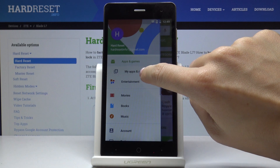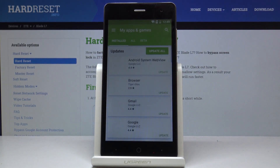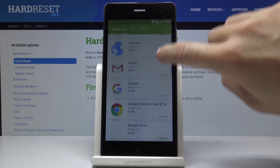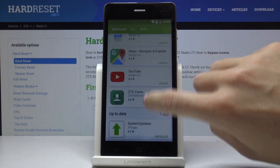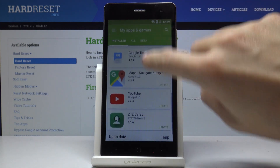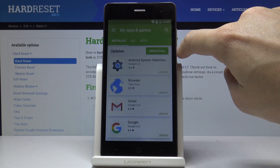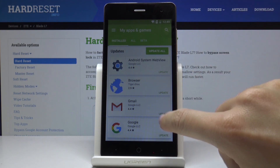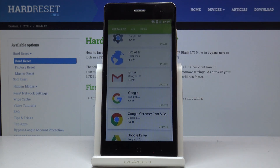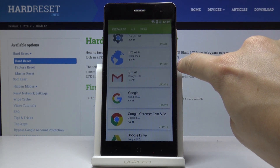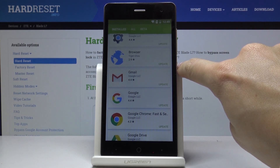My Apps & Games. Here you've got Installed — as you can see, all of them are listed here. You can either update all of them at once by tapping on Update All, or you can update one particular application by tapping on the update icon.